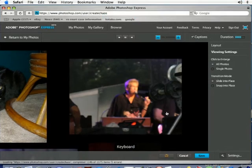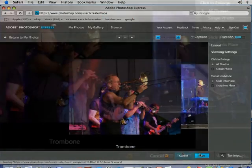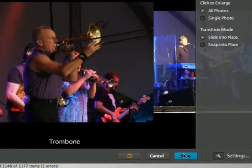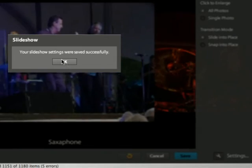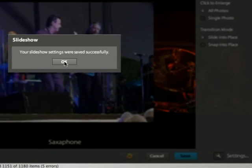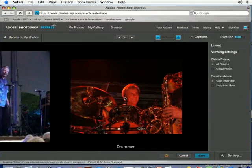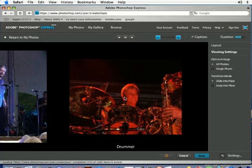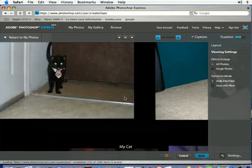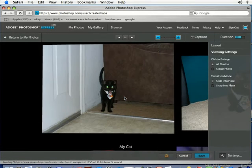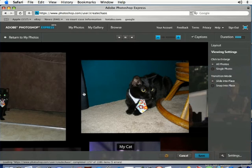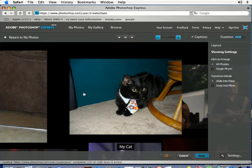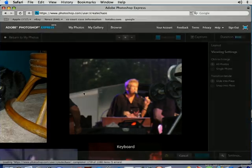After you're happy with the way your slideshow looks, you can click on save and that's going to save your settings. If you click OK here, people who are viewing your slideshow can come in and change these settings manually, but this is just how your slideshow is going to default to. That's how you change the settings for your slideshows in Photoshop Express. Thank you.